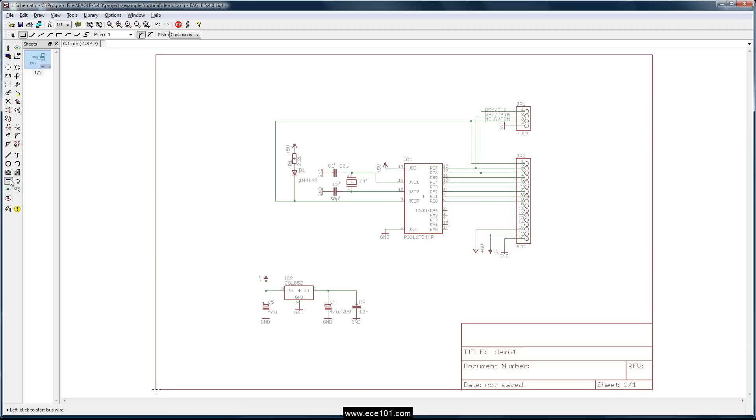So what we're going to do is we're going to drop a bus here. Select the bus tool, left click, drag, left click, there we go.